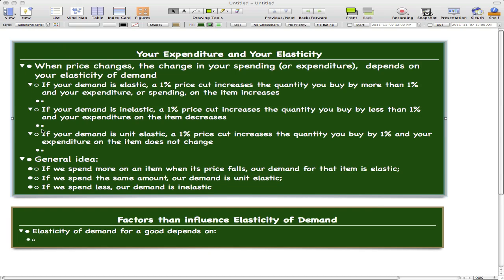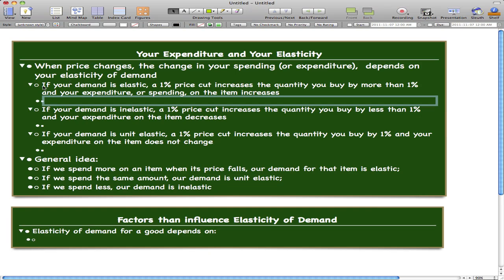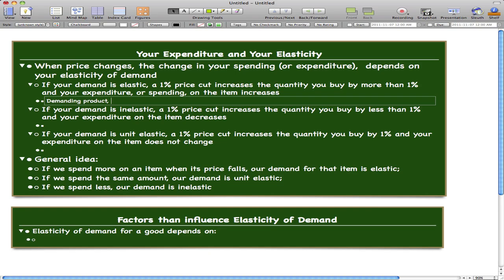This really only concerns three points. If your demand is elastic, a 1% price cut increases the quantity you buy by more than 1% and your expenditure on the item increases. Think of it like this: if we have a highly demanded product and the price falls, it's a once-in-a-lifetime chance, so we overspend now so we won't be at a loss when the price rises again.